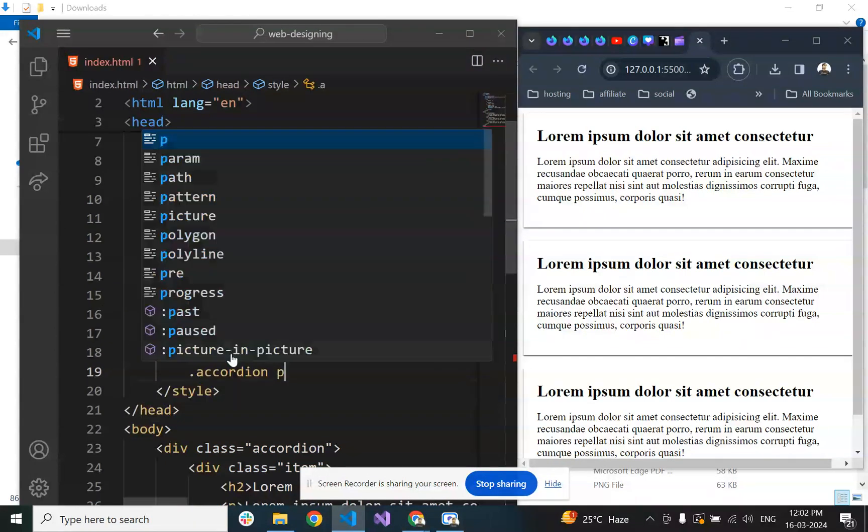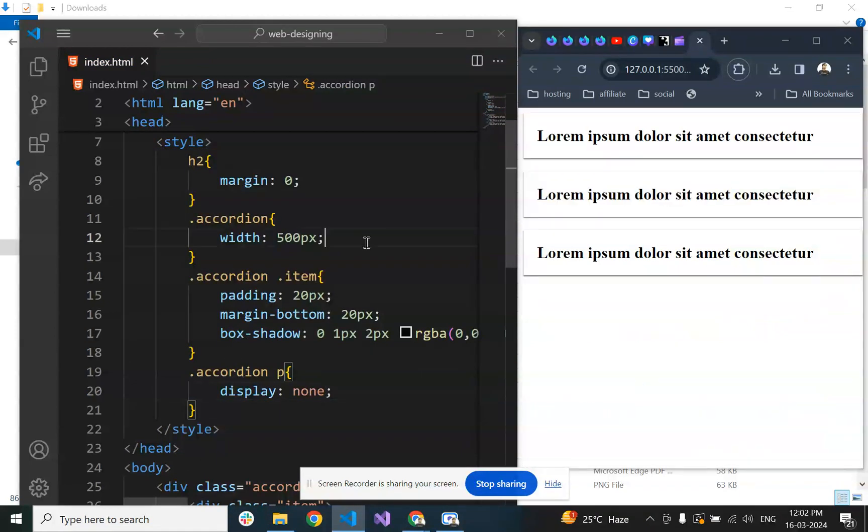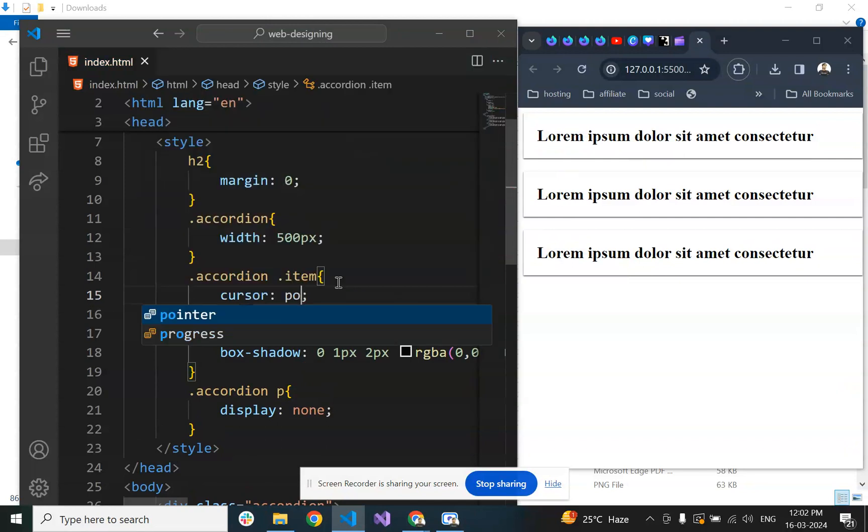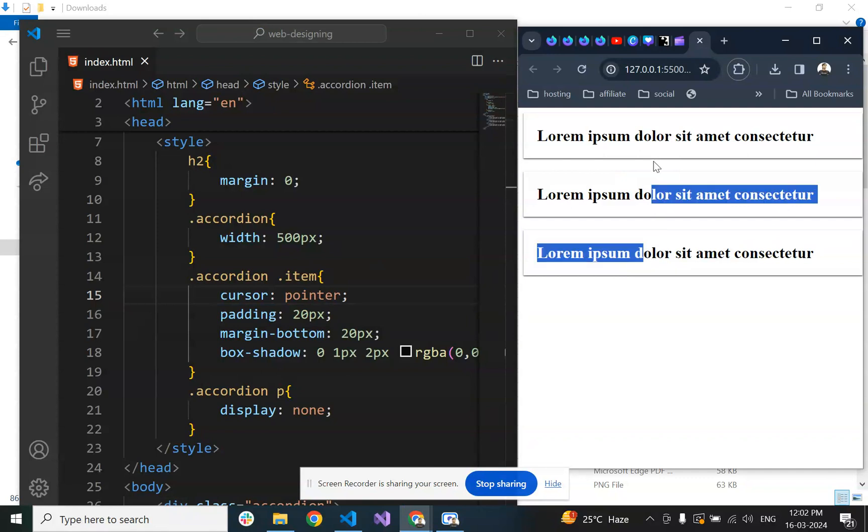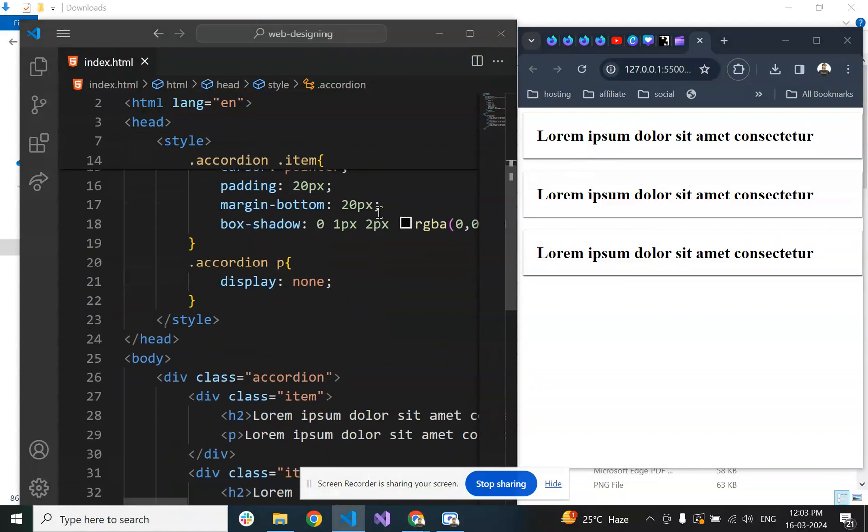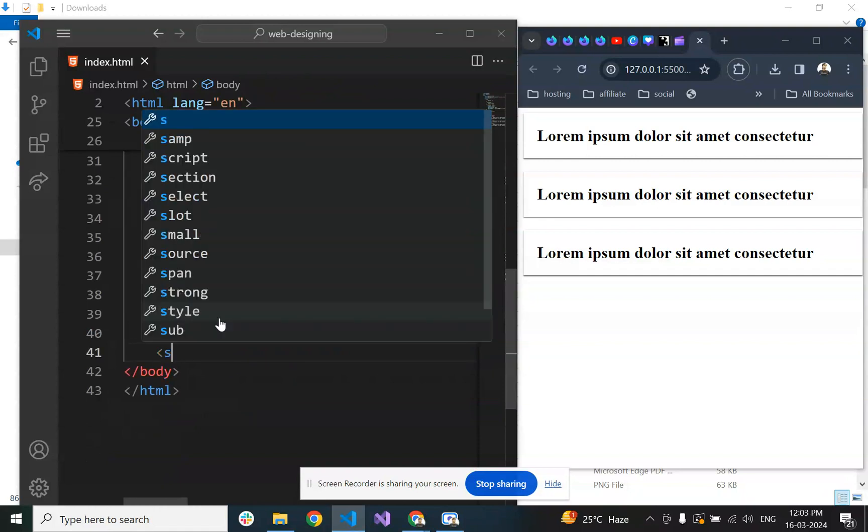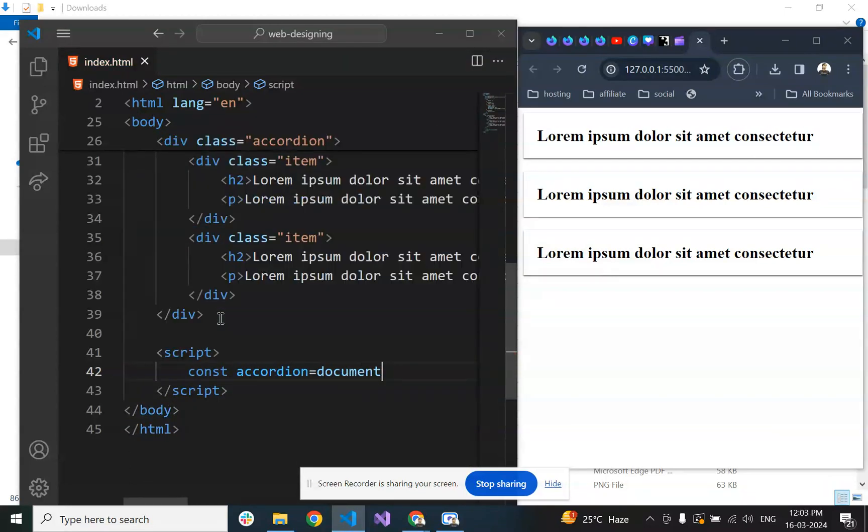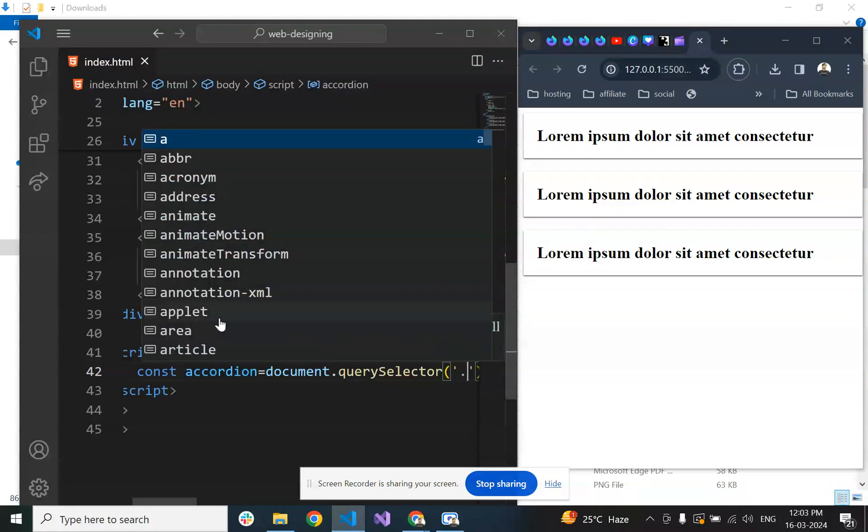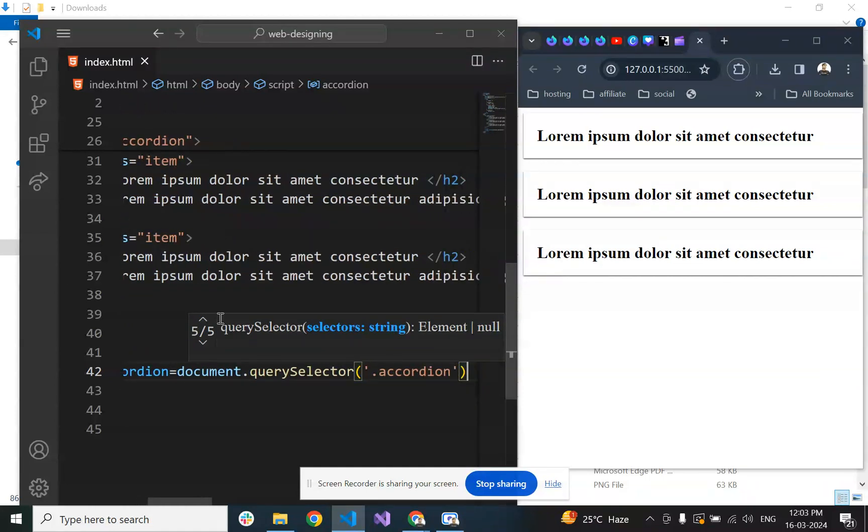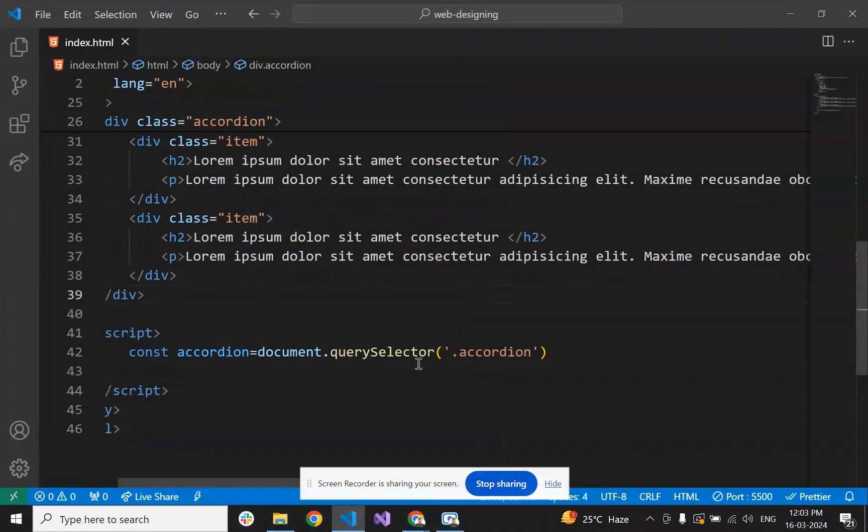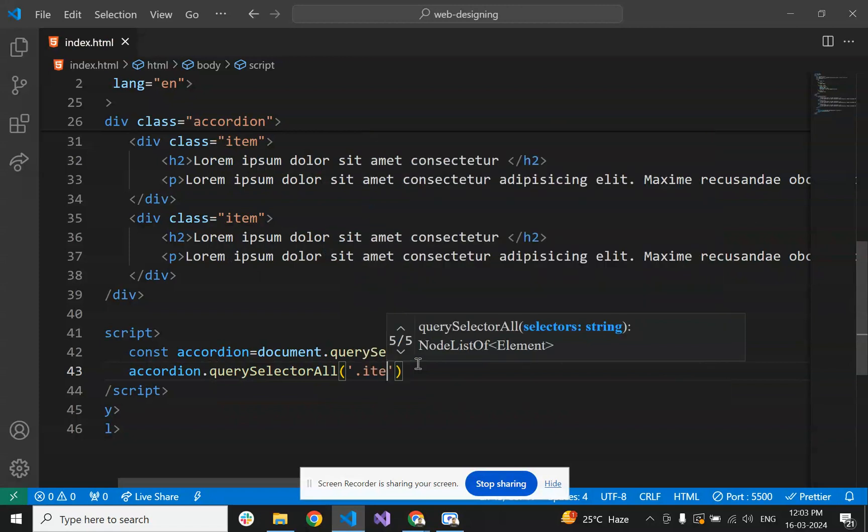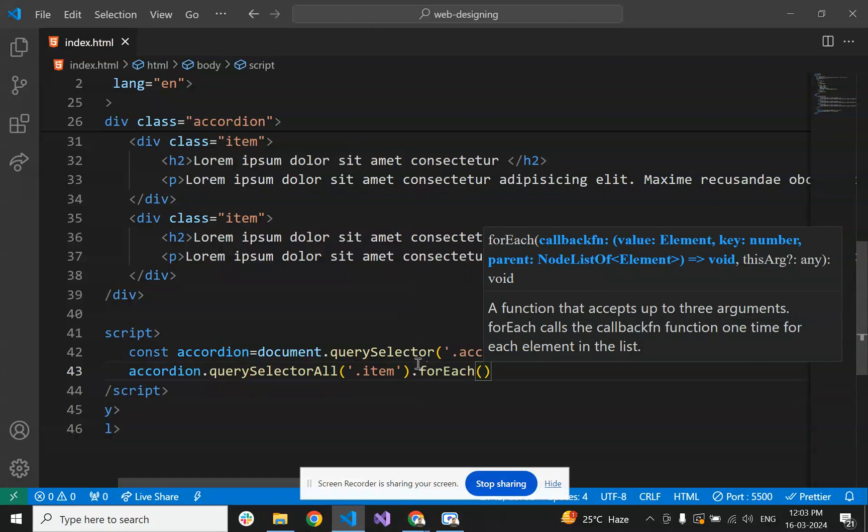Now we want to open one item at a time. For that, we'll add an onclick event. We'll select using querySelector - accordion.querySelector and accordion.querySelectorAll to select all items.